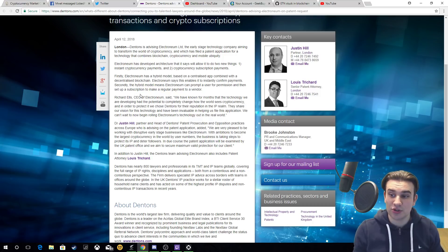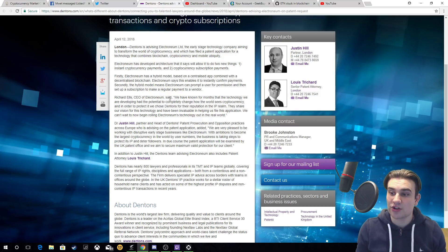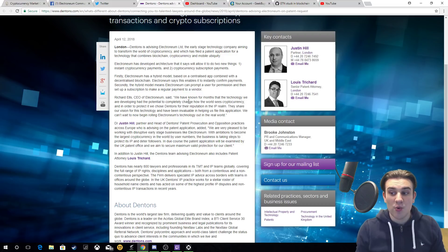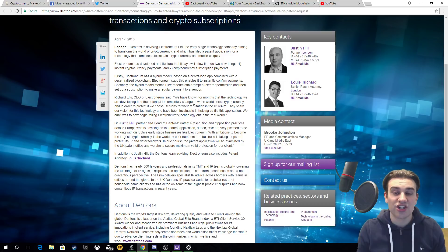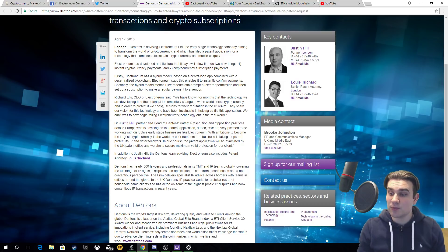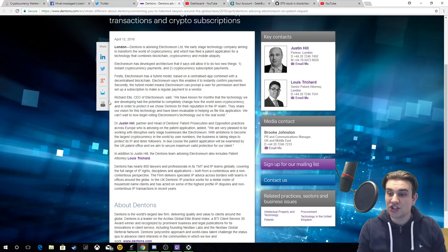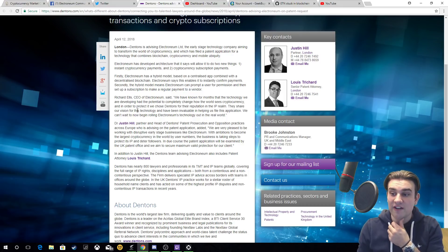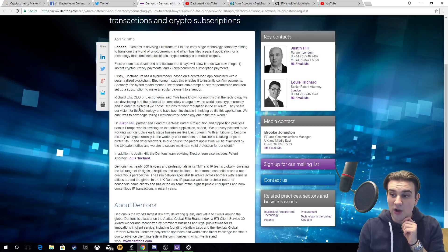Richard L, CEO of Electronium said: We have known for months that the technology we are developing had the potential to completely change how the world sees cryptocurrency. In order to protect it, we chose Dentons for their reputation in the IP realm. They share our vision for this technology and have been invaluable in helping us file this application.